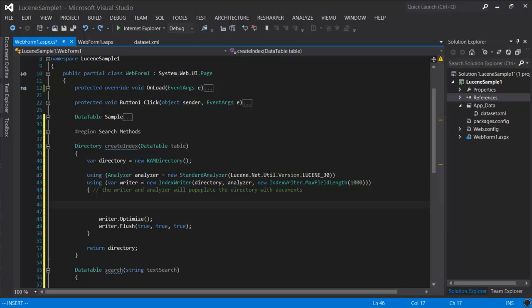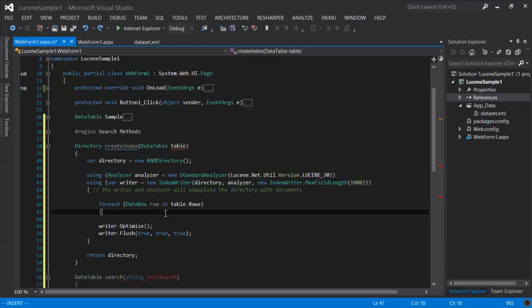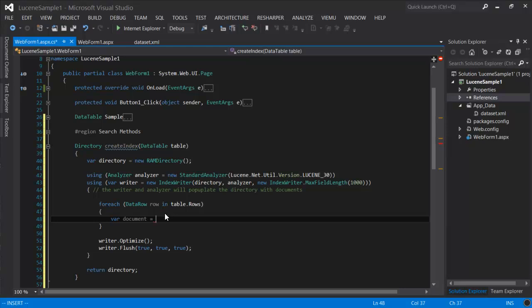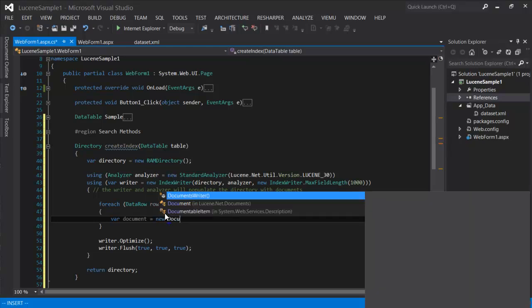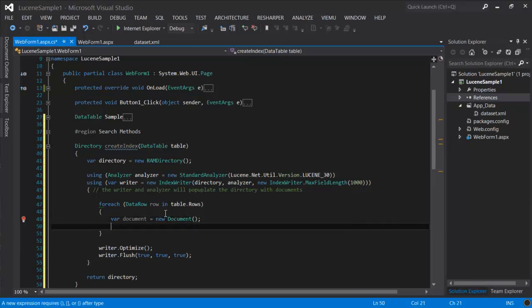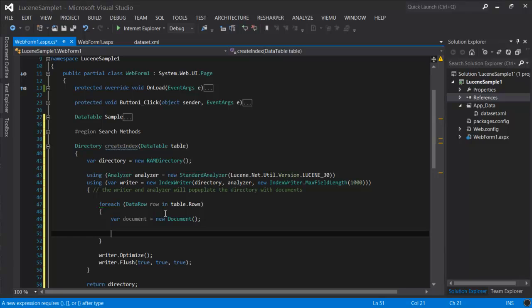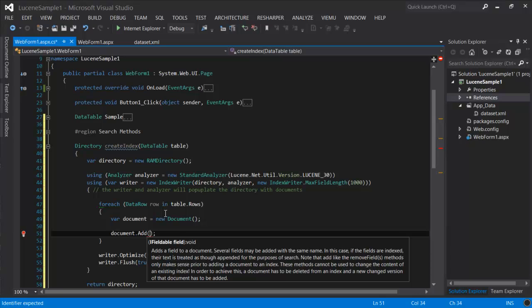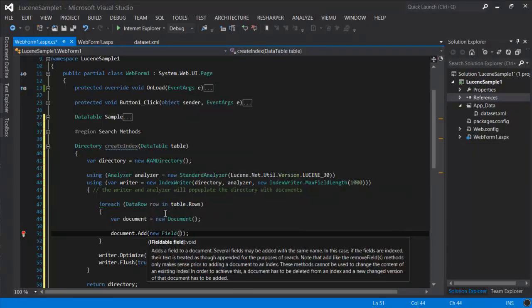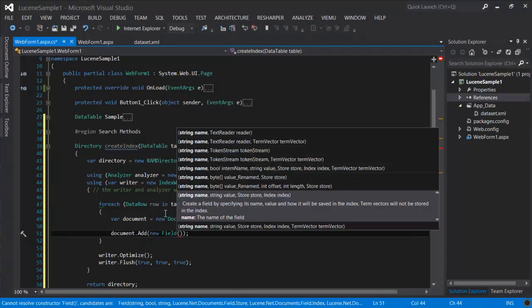For each loop, we're going to process each row of our table and create a document. And for each document, we're going to add fields.